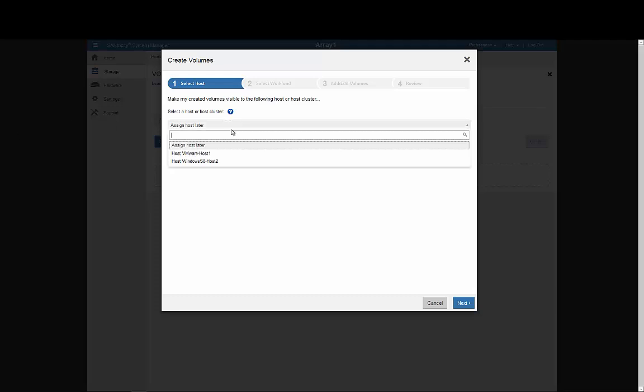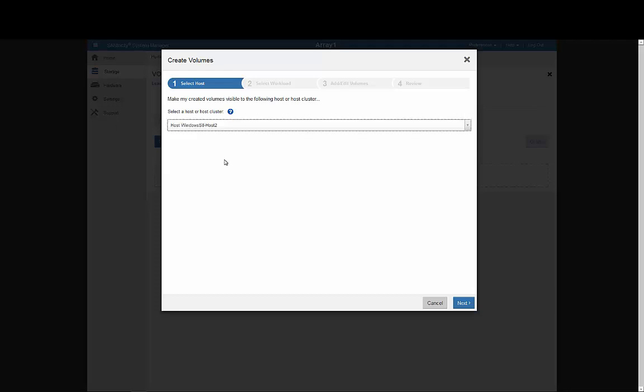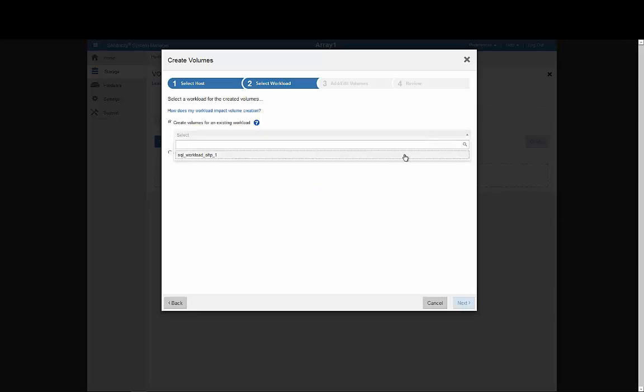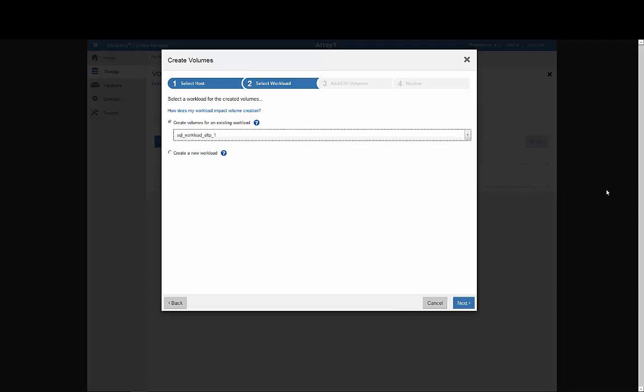Here, we're creating volumes for our SQL database, so we'll select the host associated with this application, and then the SQL Server workload we specified earlier.